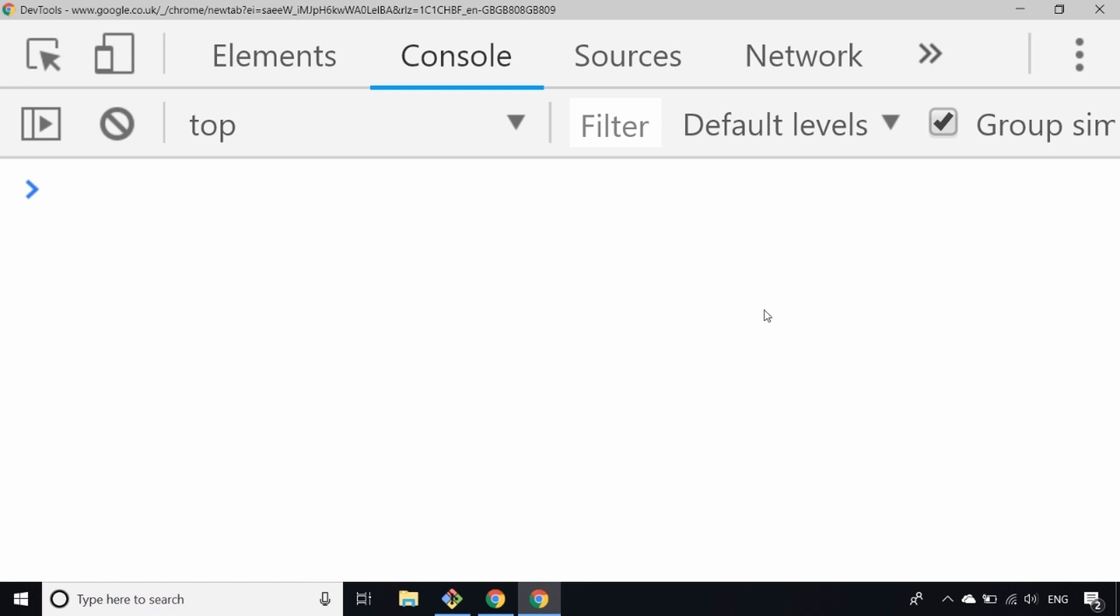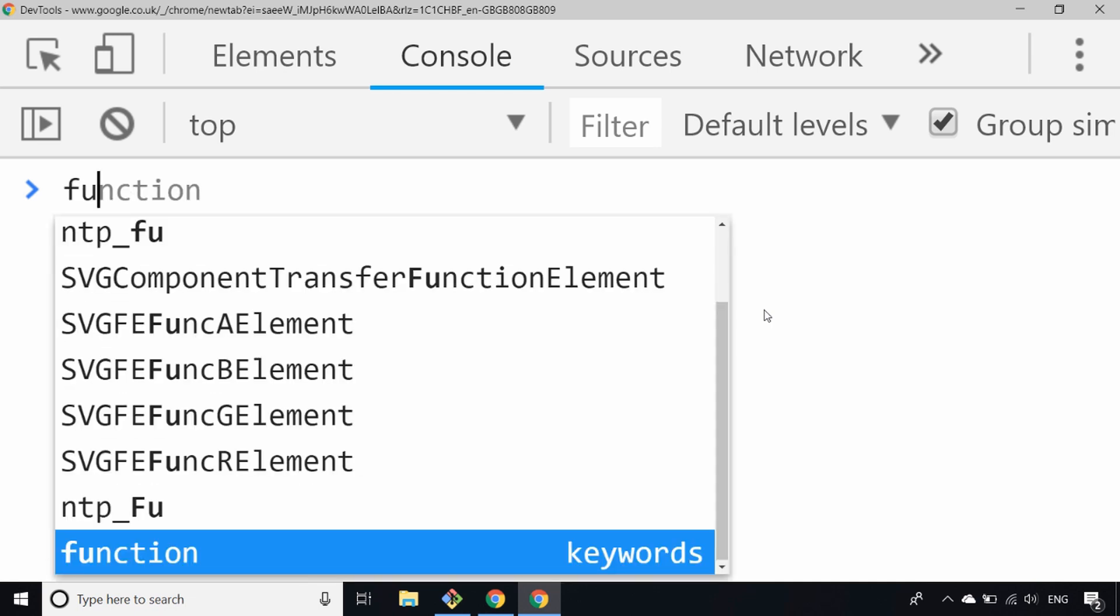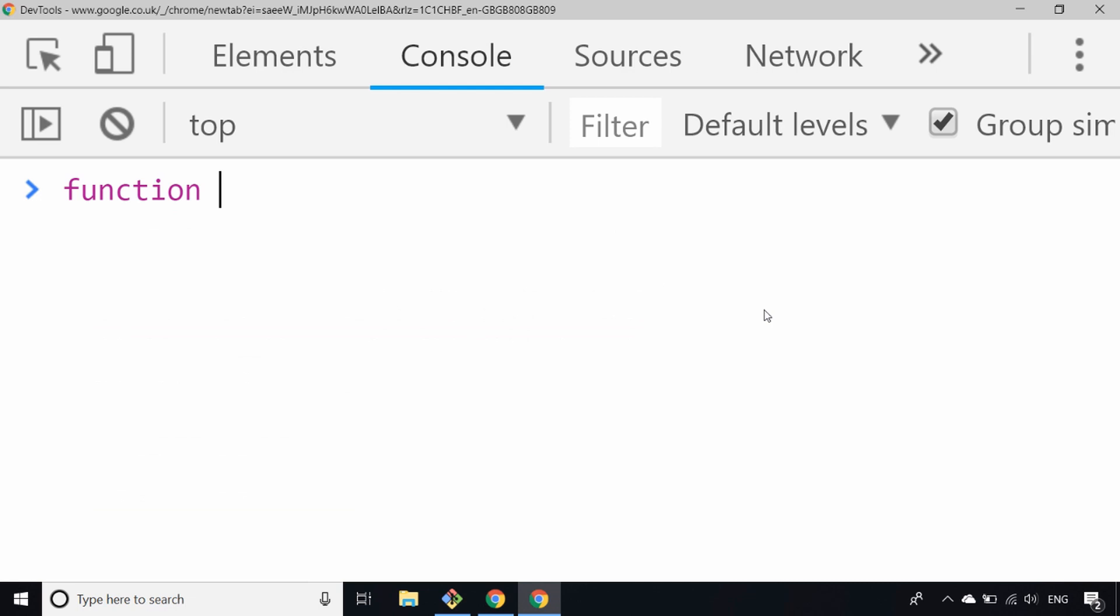Let's have a look at how we used to define function expressions and also how you can convert those to the arrow function syntax. You've probably come across defining a function in this way, so let's take the world's simplest function of adding two numbers together. Let's define a function which takes two parameters, a and b, and then just returns the result of those added together.